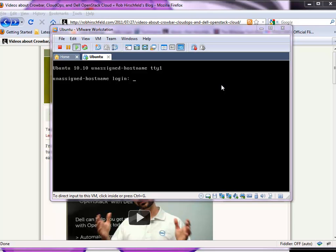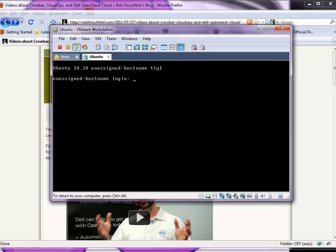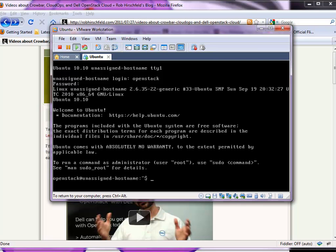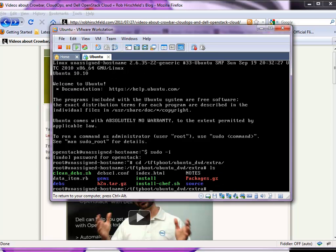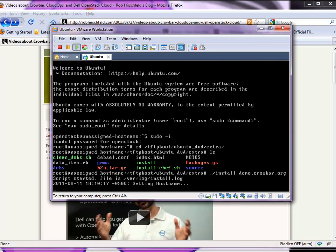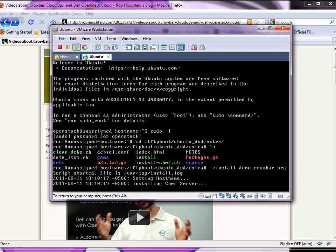Our install process has come to the point where we now have the base preconfigured machine set up, so I can log in with 'openstack' — that's our login and password. I'm now logged into the admin server, but there's nothing installed yet. I need to install Crowbar, so I need to be root. I navigate to the TFTP directory for Ubuntu and the extras directory — that's where the installer is. I just need to run install and provide the name of the admin server. I'm going to call it demo.crowbar.org, and at this point it's going to kick off the install.